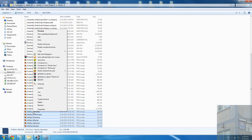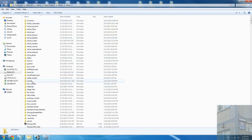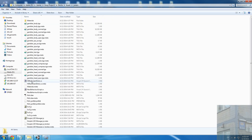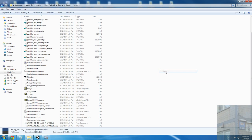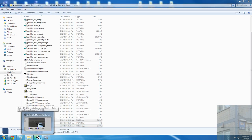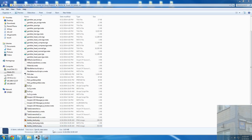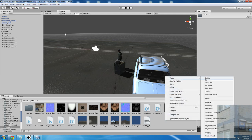We copy the textures back to our assets folder. We go somewhere and put them there. Now we go back to Unity and it will import our textures. We can close the file browser now.